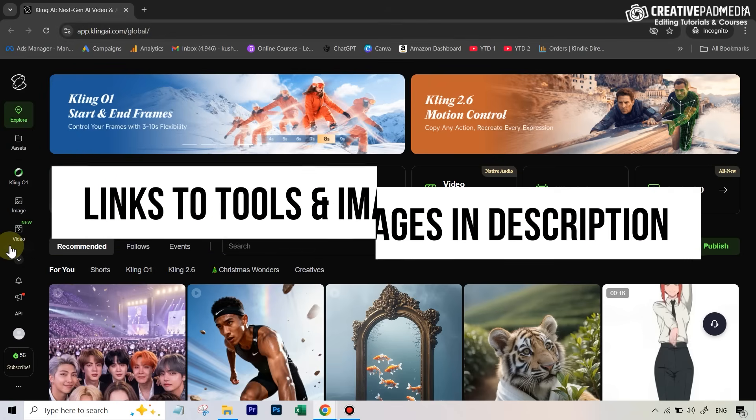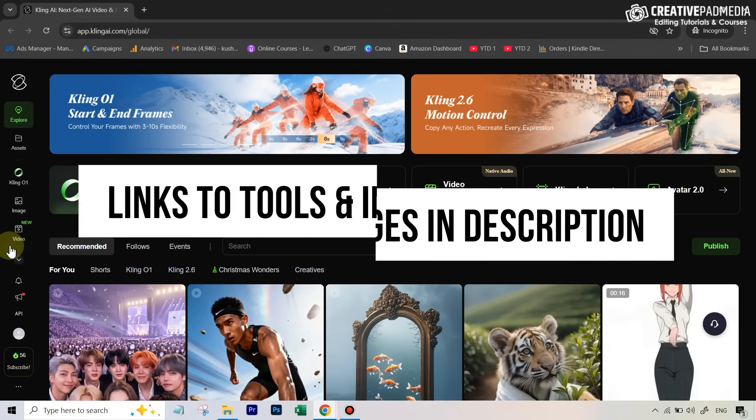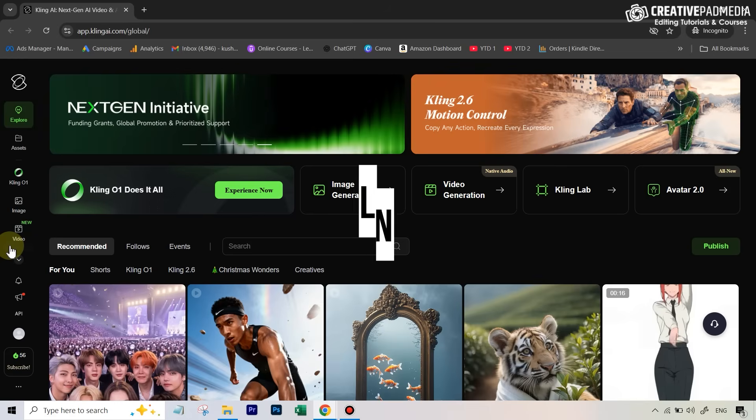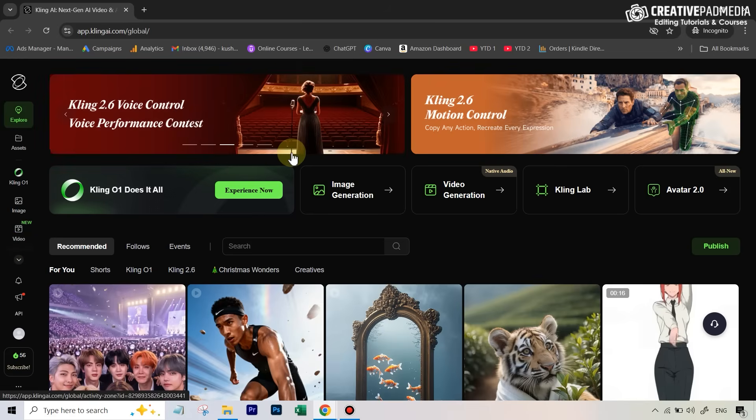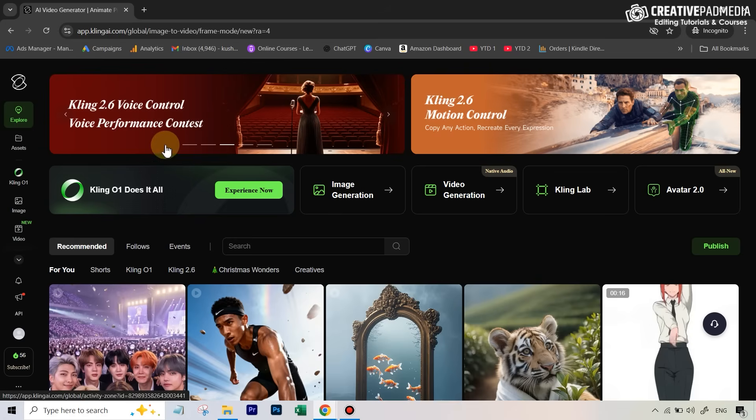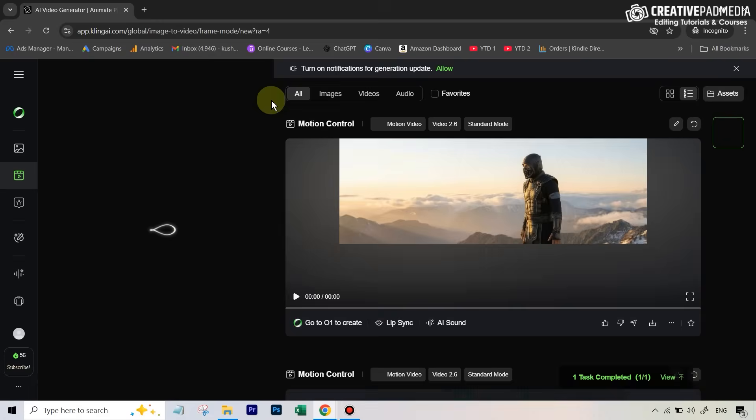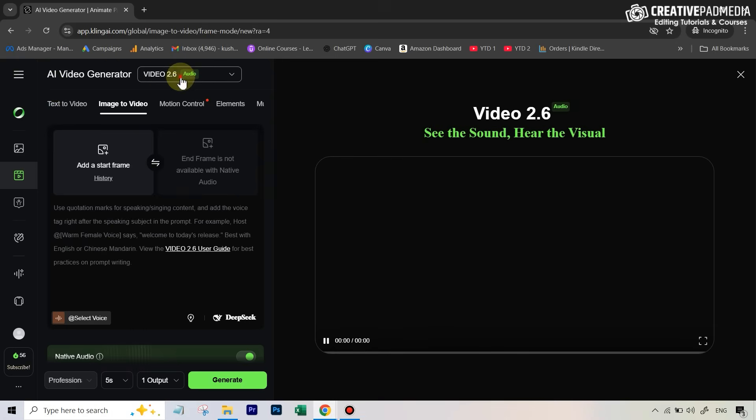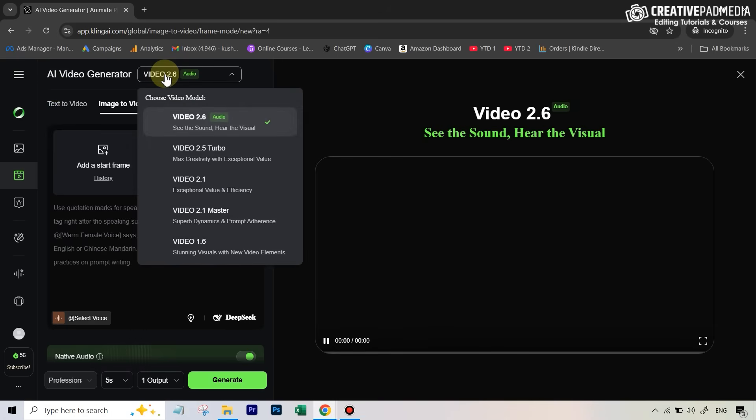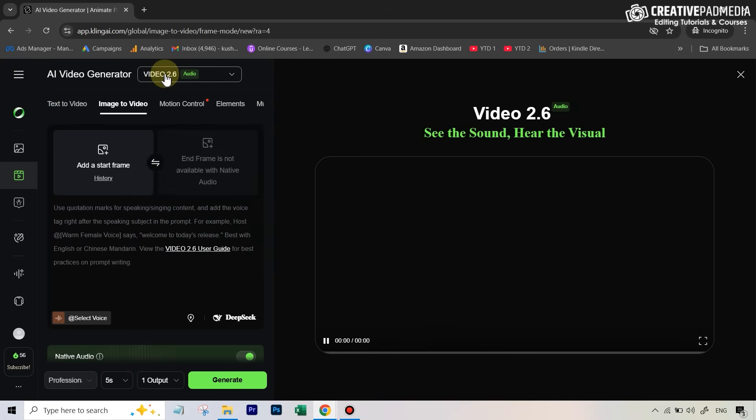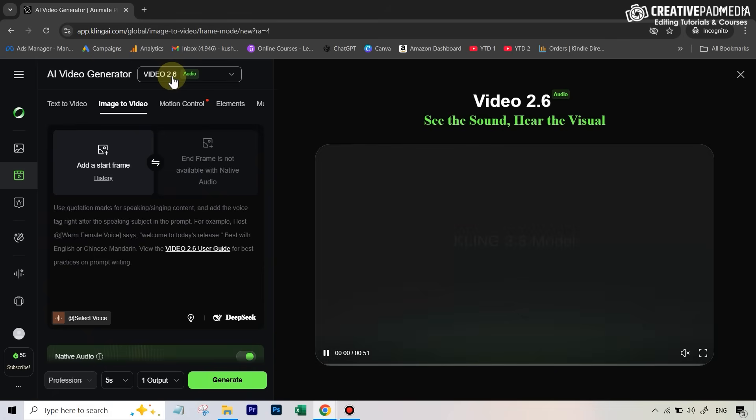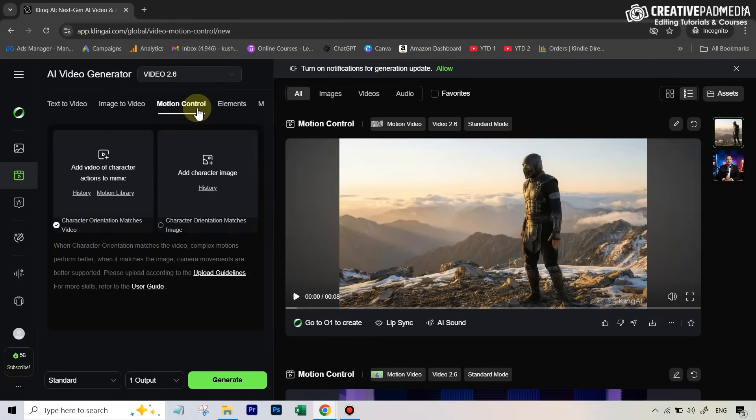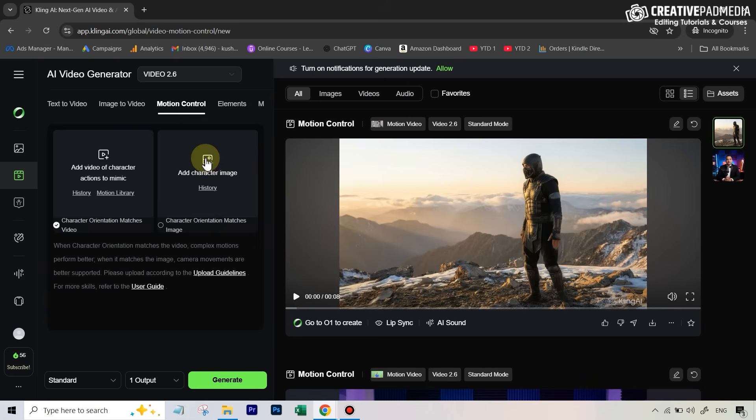The good part is that you can use it even on a free account because when you sign up, you get 166 credits completely for free per month. Then you can go over to the video part and head over to this dropdown menu and make sure you have selected the latest 2.6 model. In the sub menu, you're going to select motion control, and then you add your performance video and your character image.